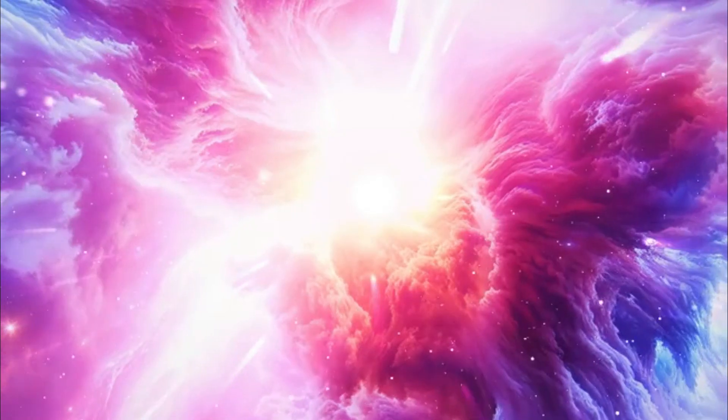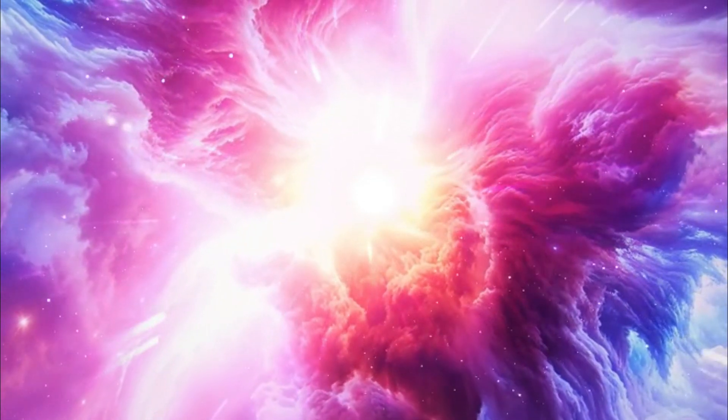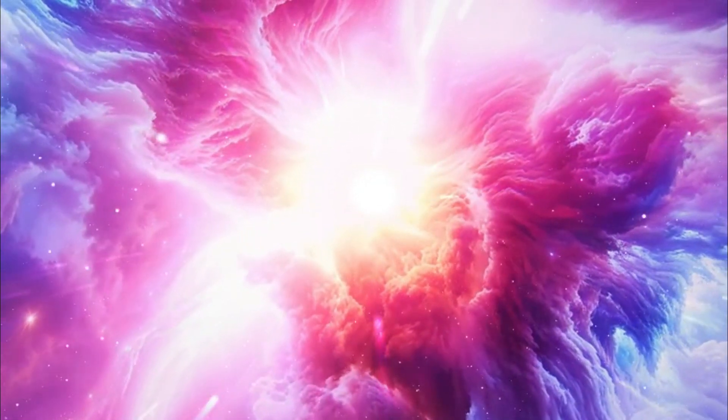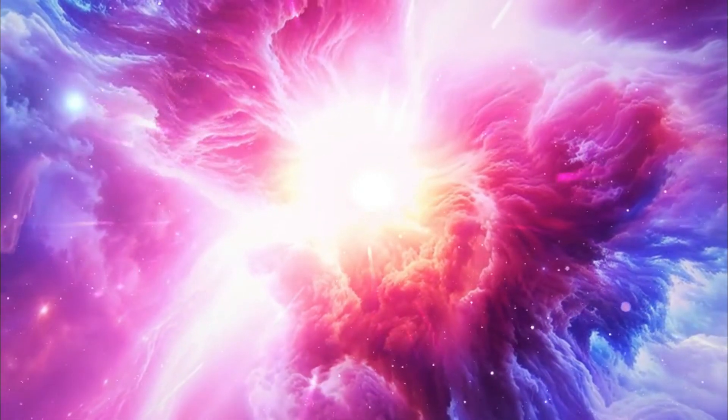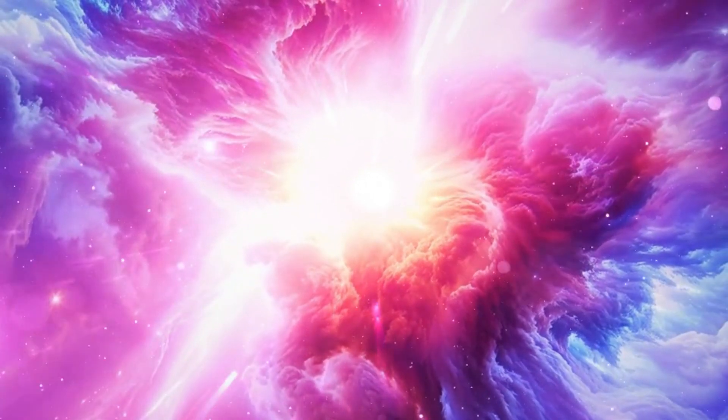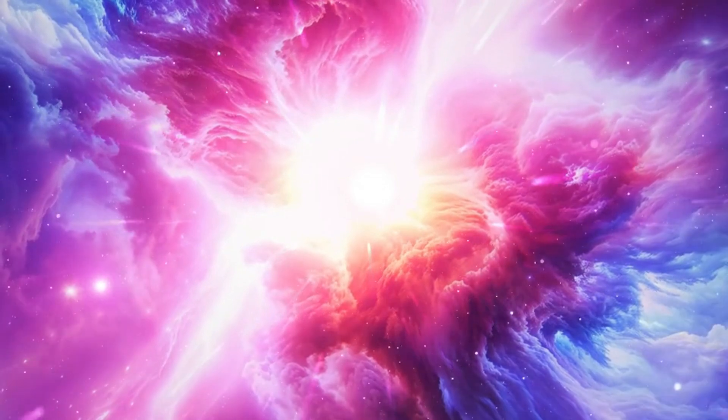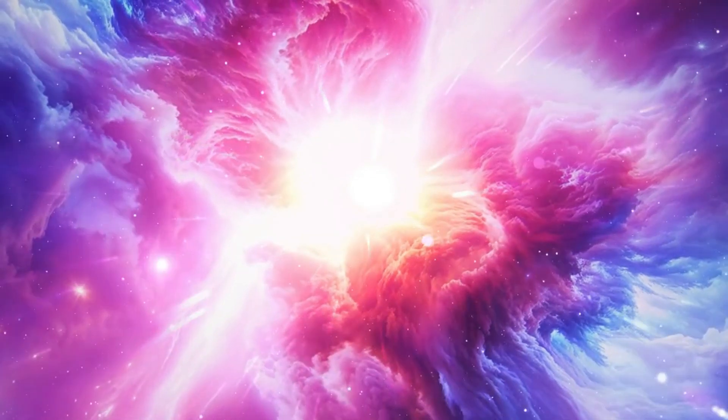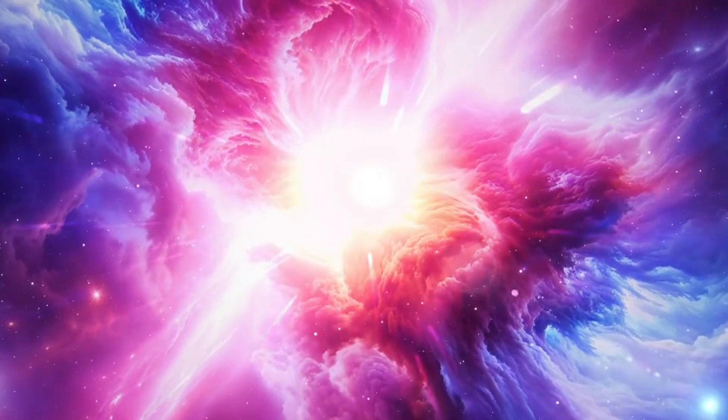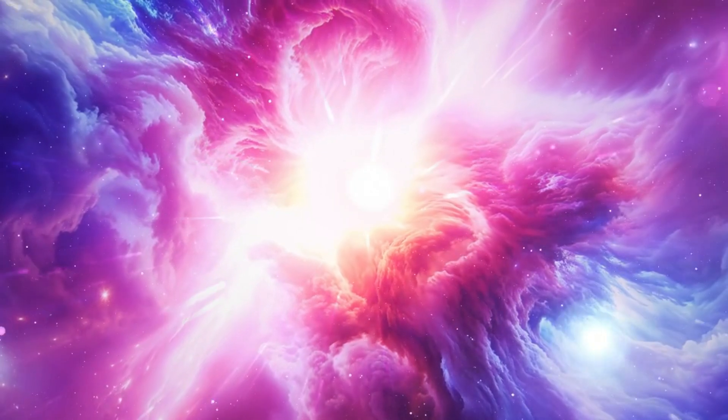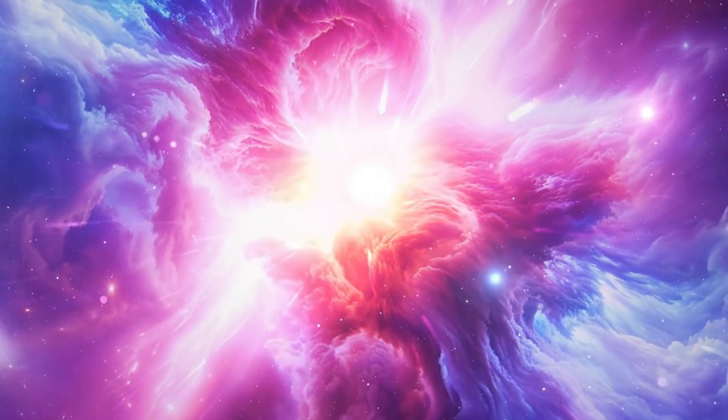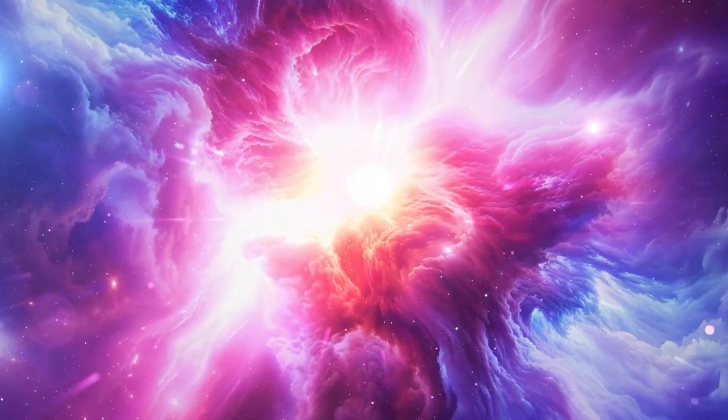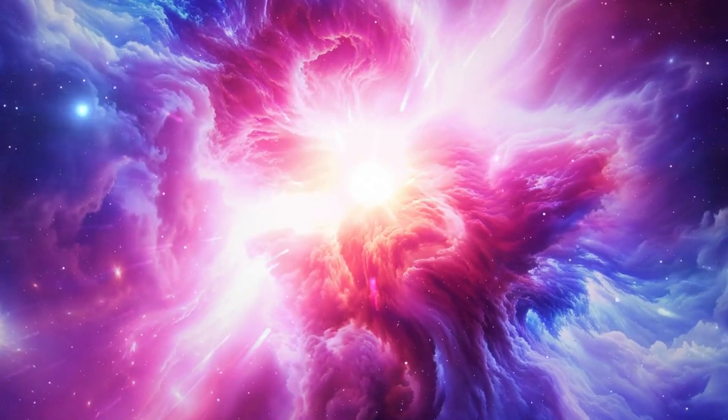But it's not all creation. The collision also disperses huge amounts of gas, halting star formation in certain regions. It's a balance between the destruction of old structures and the birth of new ones, a cosmic push and pull that shapes galaxies across billions of years.